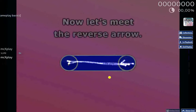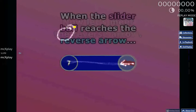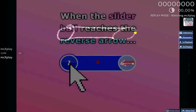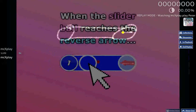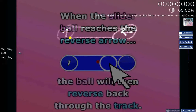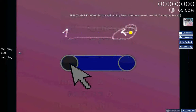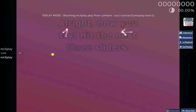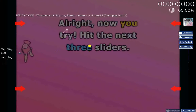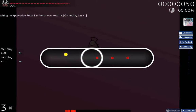Now let's meet the Reverse Arrow. When the slider ball reaches the Reverse Arrow, the ball will then reverse back through the track. All right, now you try. Hit the next three sliders.